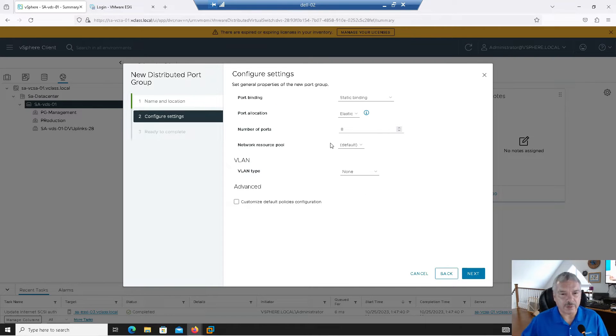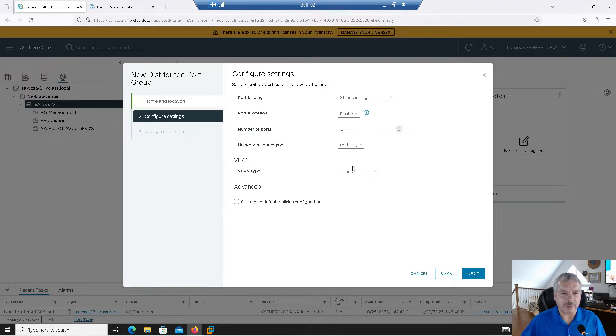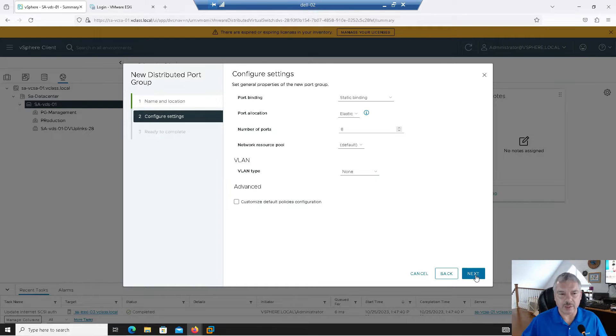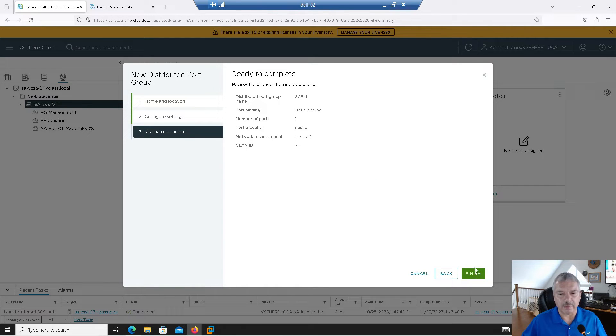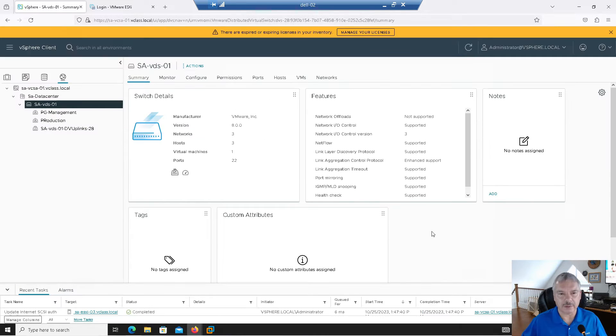I'm going to leave all the stuff here at the default. If you've got a VLAN, you would set that up. Watch my video on networking if you want to set up VLAN. And I'm going to say next and I'm ready to process. Right?